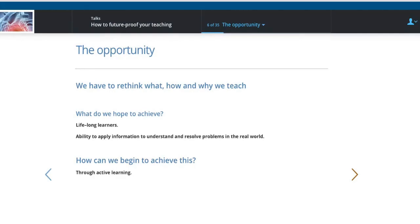For years, everyone has said they want to produce lifelong learners with the ability to apply information in the real world — these are what all departments said. But we weren't really that good at doing it, because we were still focusing on and delivering passive learning. It's through active learning that you can really achieve these things. So here is a great opportunity for us to really move away from passive learning to active learning.